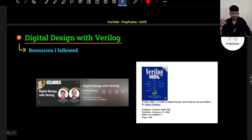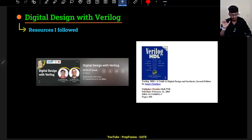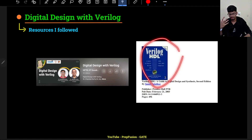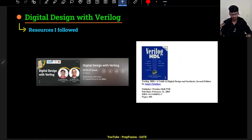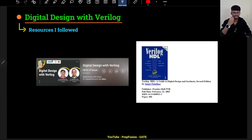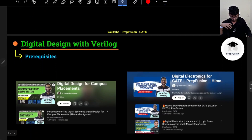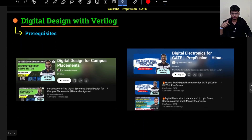The main resource I have followed is the book 'Verilog HDL' by Samir Palnitkar. I have followed it thoroughly — you can also follow it, as it contains exercises and problems to solve. I have also occasionally followed NPTEL playlists. I didn't watch all the videos, but where I got stuck, I referred to those specific NPTEL videos.